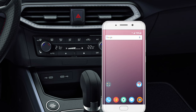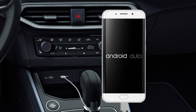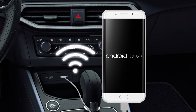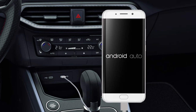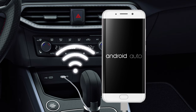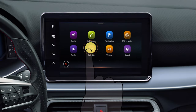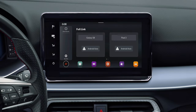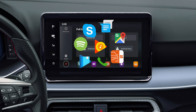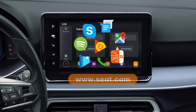If your phone supports the system, you can connect it with a USB cable or wirelessly using Wireless FullLink. On the infotainment display, select your desired type of communication system. The list of applications available for each communication system that can be used in the vehicle can be found on the SEAT website, www.seat.com.